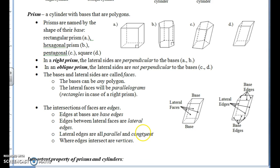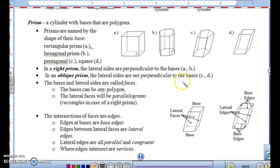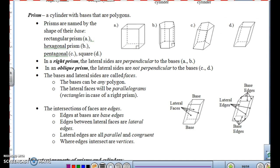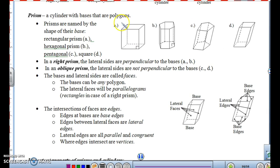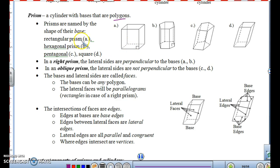The other shapes we have are called Prisms. They are like a cylinder with bases that are polygons, and they are usually named by the shape of their base. For example, figure A has a base that's a rectangle, so it's called a rectangular prism.